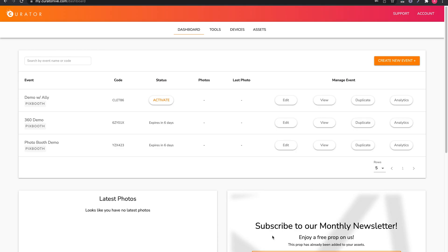Welcome to the Curator Live platform overview. After logging in, you will always be taken to the dashboard. This is simply an overview of your events.